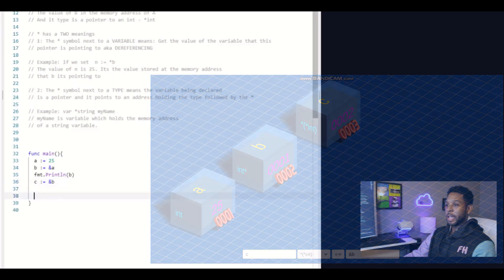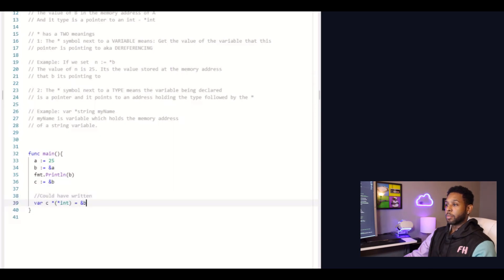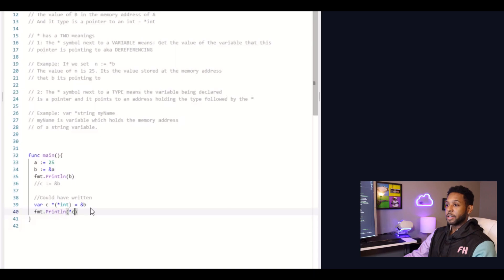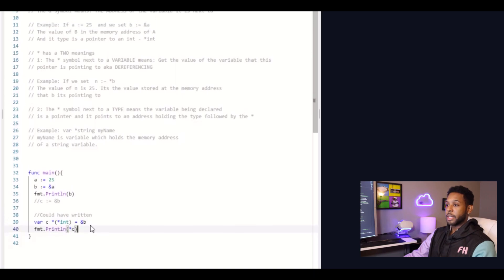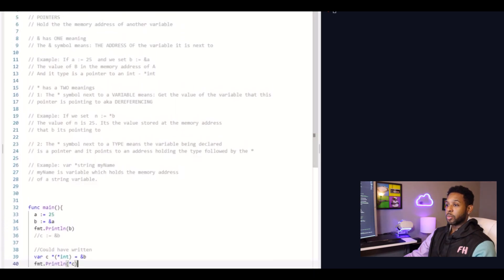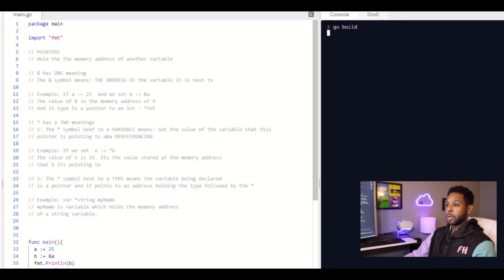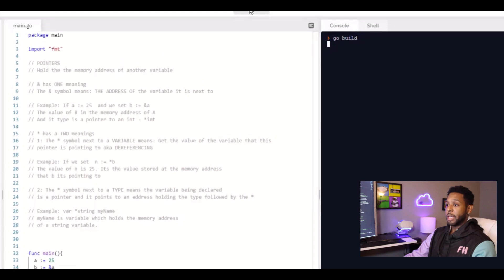And I also could have written it like this. And if I comment out the other line, you can see that the program still runs fine. And of course, I had to dereference c there in order to actually print out the value that c is pointing to.